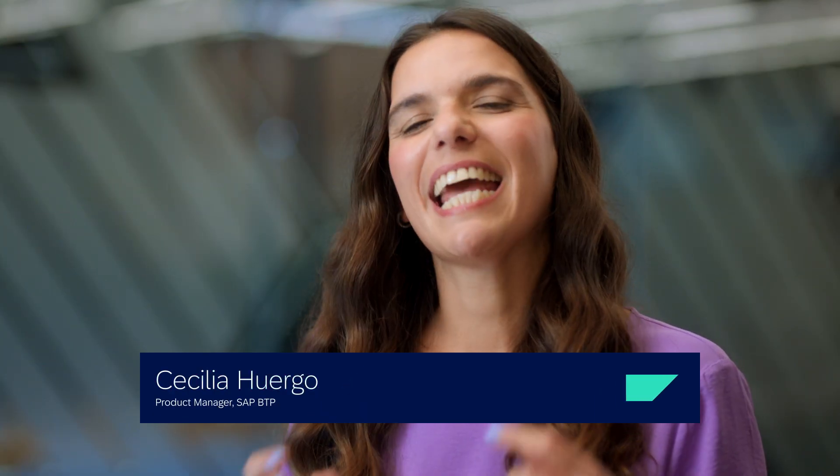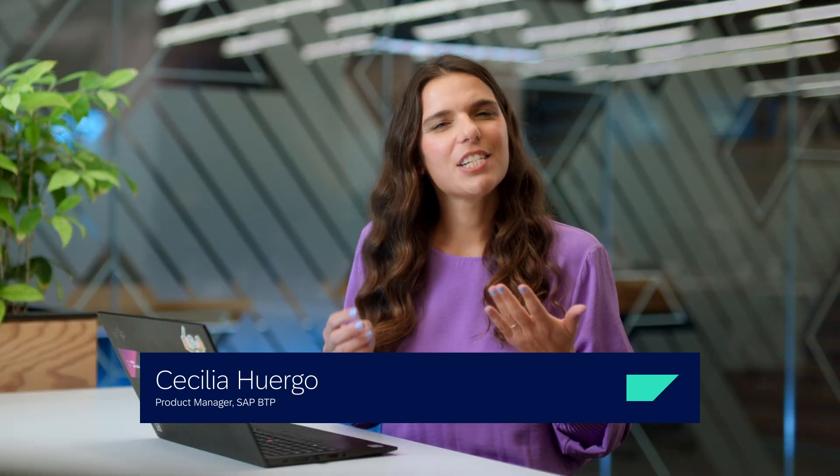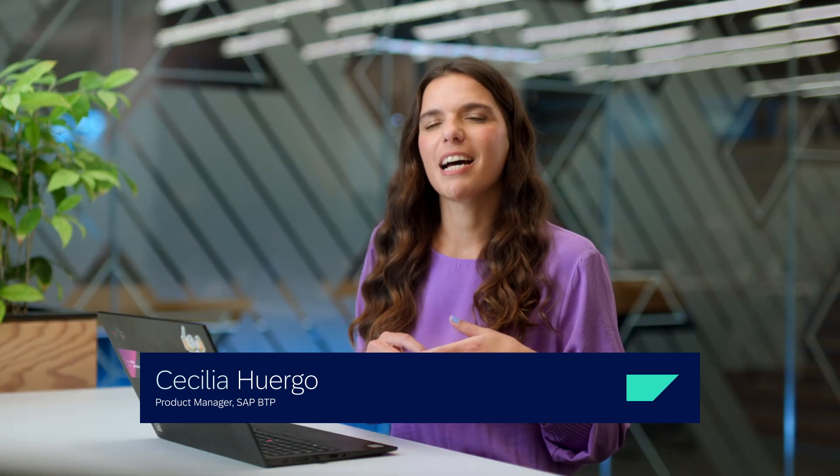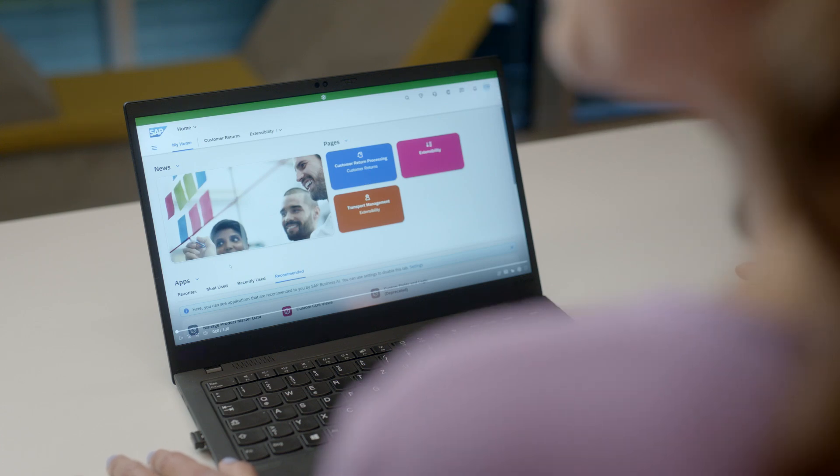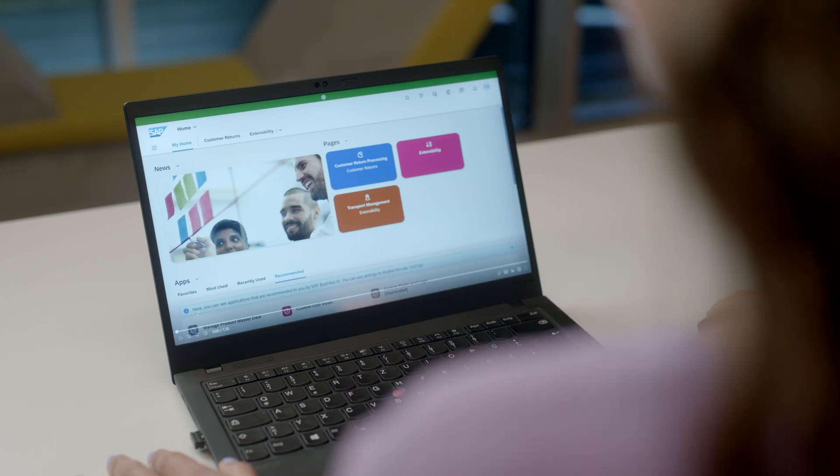I'm very happy to share exactly how our Gen AI capabilities can accelerate your development projects. Let's imagine you want to add a custom field to an SAP S4 HANA Cloud application. Here's a sneak peek of how Juul can support.